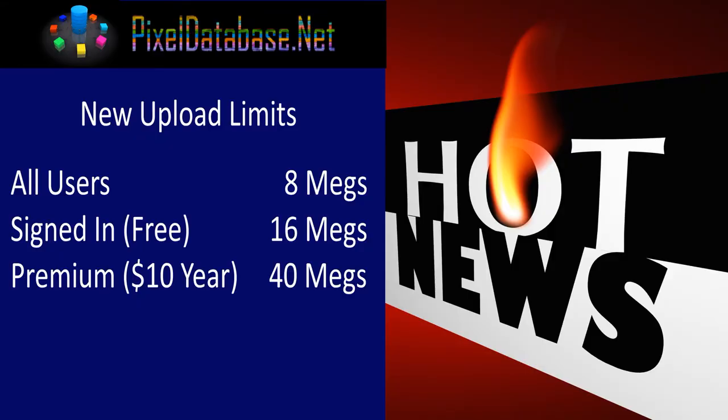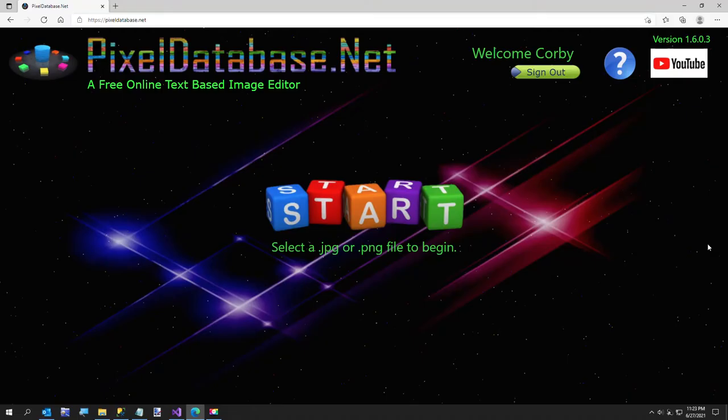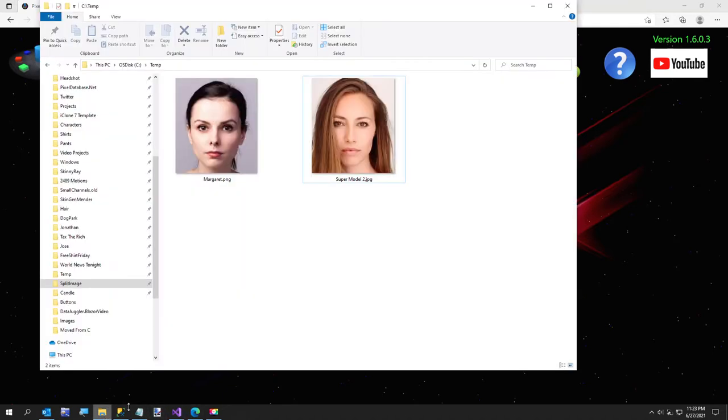So now a free user can upload up to 8 megs. If you sign up, it's 16 megs and that's also free. And then if you join for $10 per year, you can upload up to 40 megs. So that should cover almost any image you're going to want to use. I wanted to make that announcement and then also I'm going to show you what we're going to be doing.